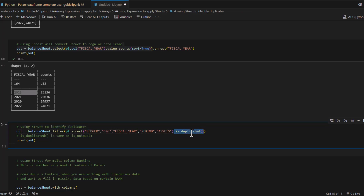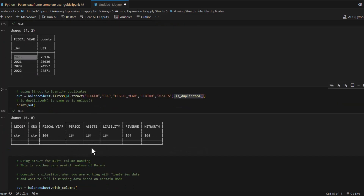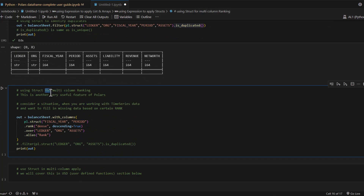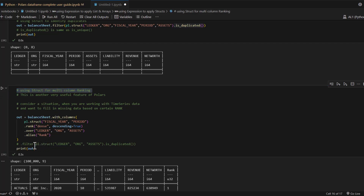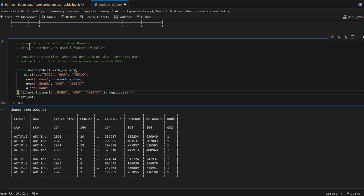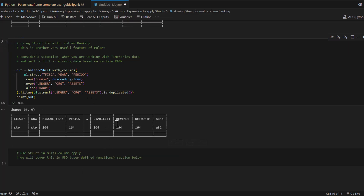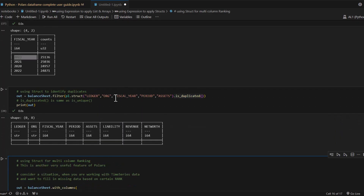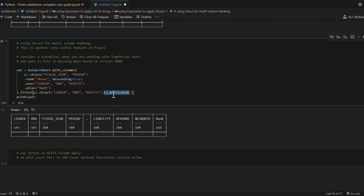One practical use of the struct data type is finding duplicate values - it makes this very easy especially when working with giant datasets. You can call is_duplicated or rank functions. The idea is: if you want a data type that lets you work on multiple columns all together, struct is what you want to use. Whether it's finding duplicates, calling rank functions, or computing statistical aggregations like max, the struct data type is the right choice.